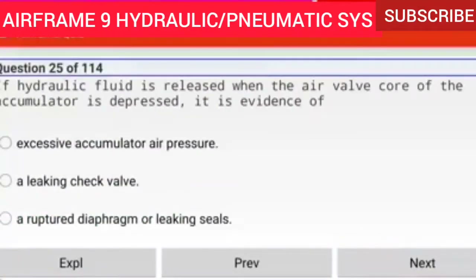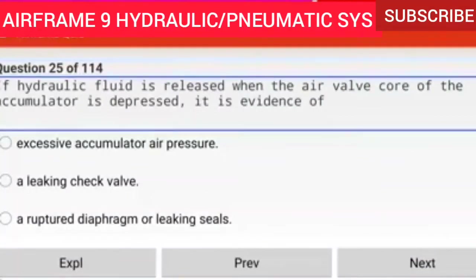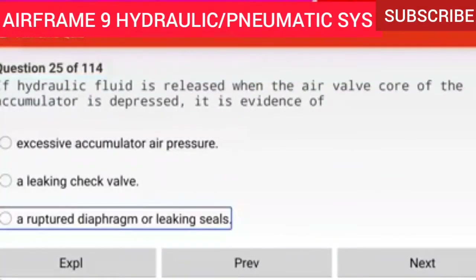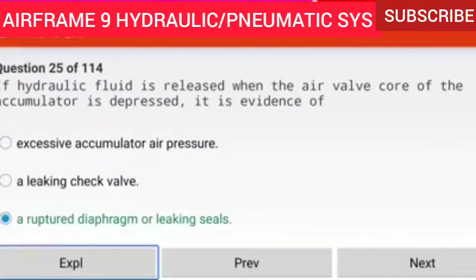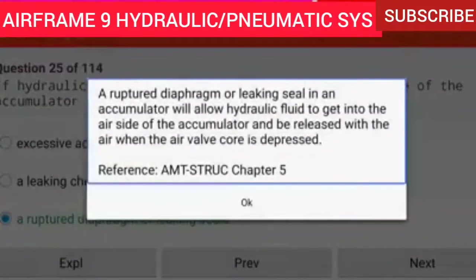Question 25 of 114: If hydraulic fluid is released when the air valve core of the accumulator is depressed, it is evidence of a ruptured diaphragm or leaking seals. A ruptured diaphragm or leaking seal in an accumulator will allow hydraulic fluid to get into the air side of the accumulator and be released with the air when the air valve core is depressed.